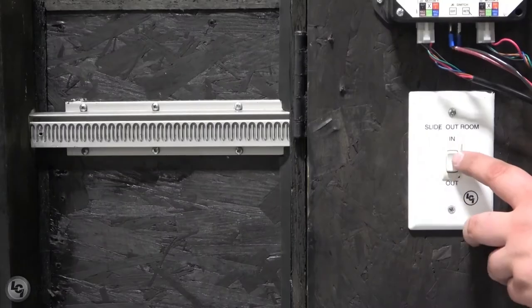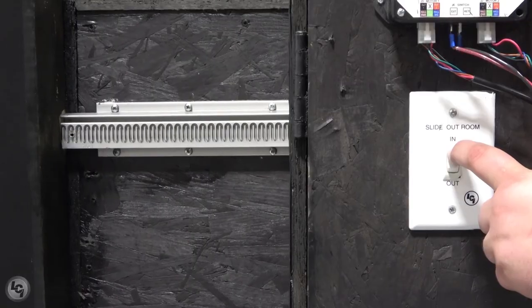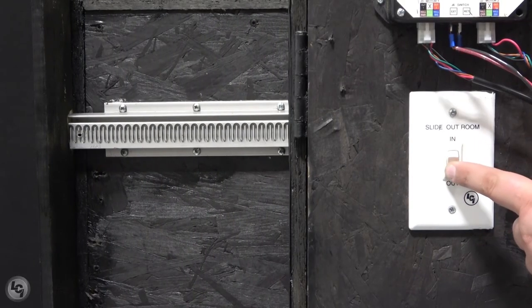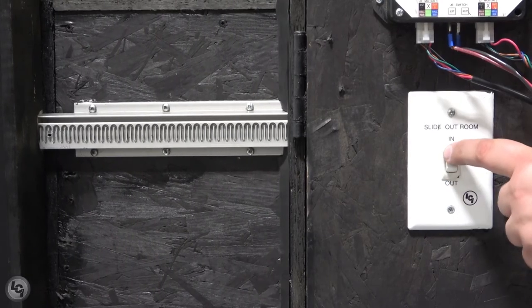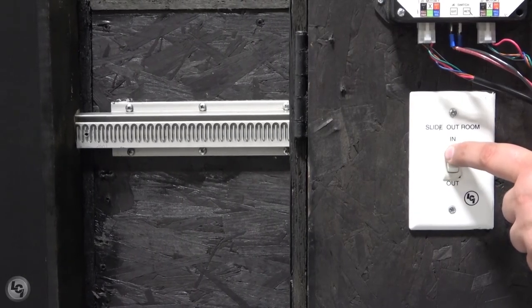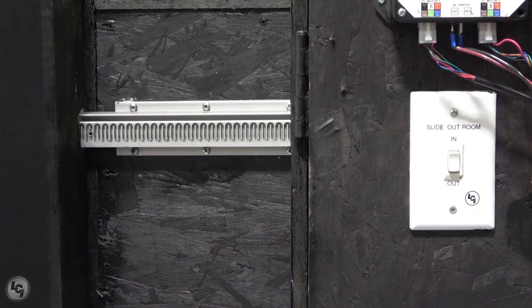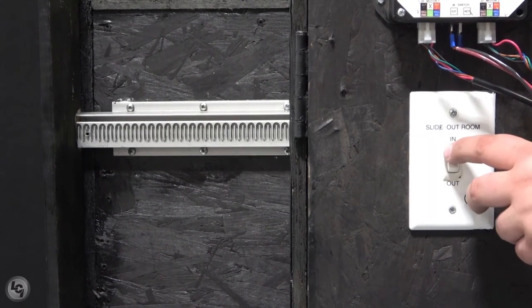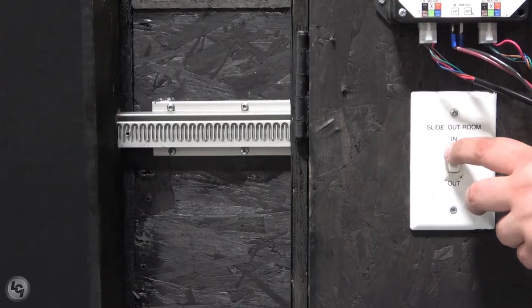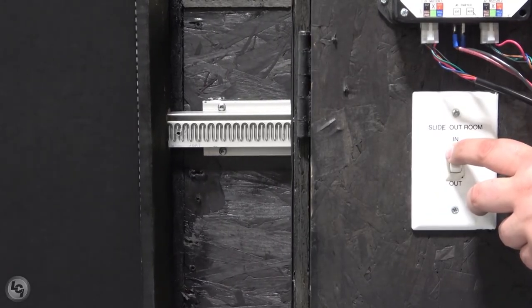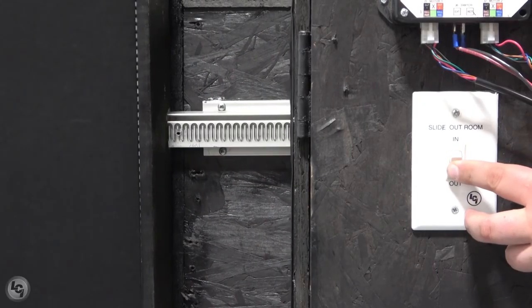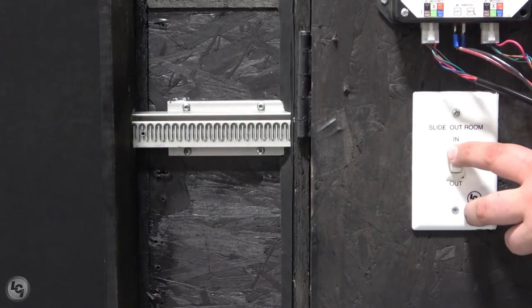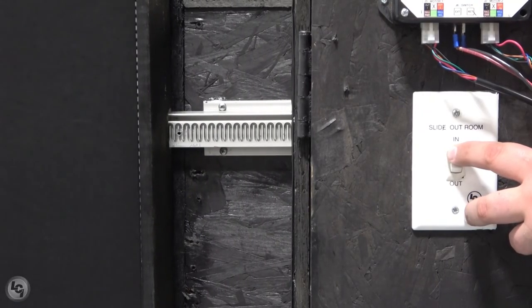Last, we will test the operation of the room and ensure it moves in and out. The room will likely be out of sync after removing and reinstalling our column assemblies. To fix this, we will follow our standard re-syncing process. We will run the room in until it stops and then back it off and run it in again until it is fully retracted. This could take several cycles if the room is off enough from side to side.